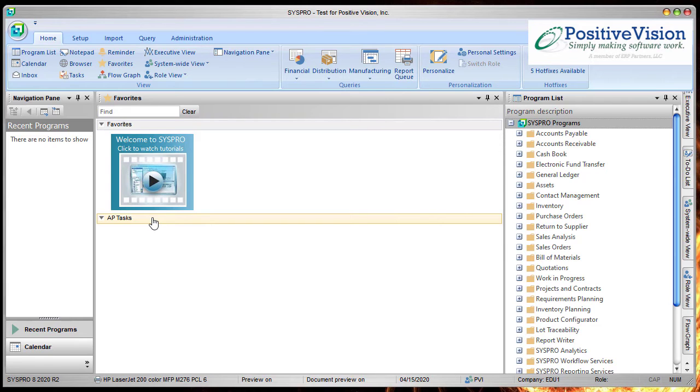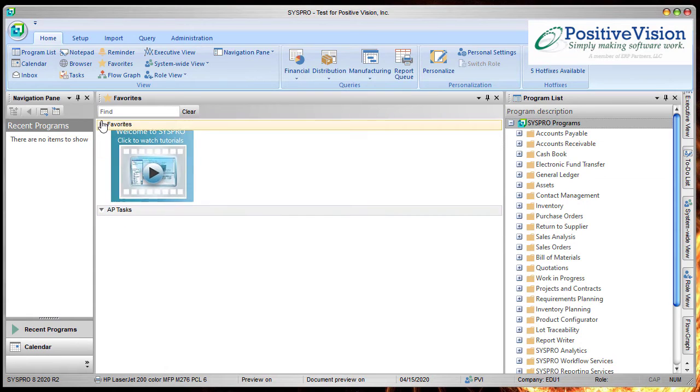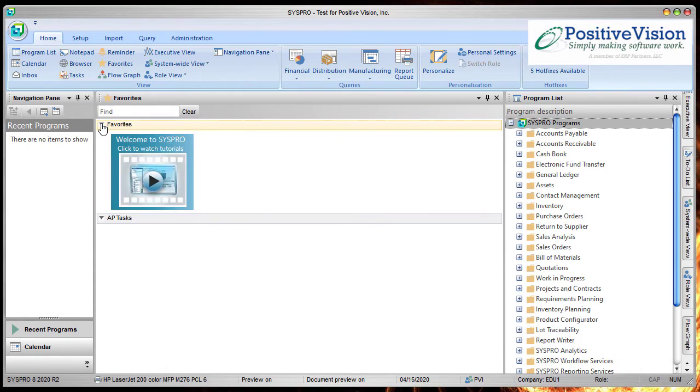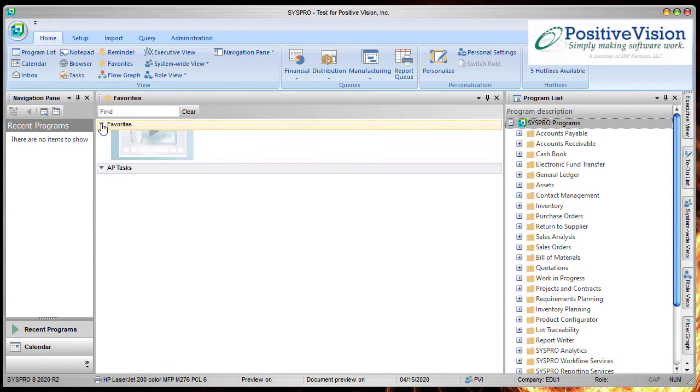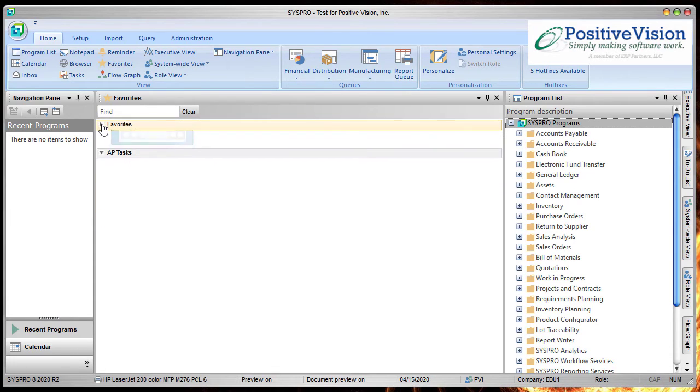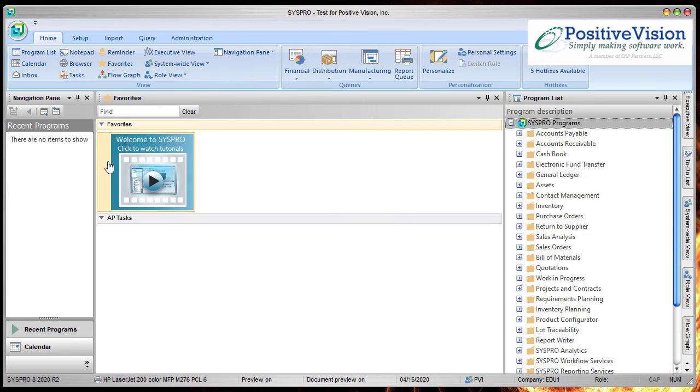Now we're going to take a moment to familiarize you with the icons related to these. Over here we can choose to hide or show each of our favorites. So keep in mind that you may need to expand or hide them.